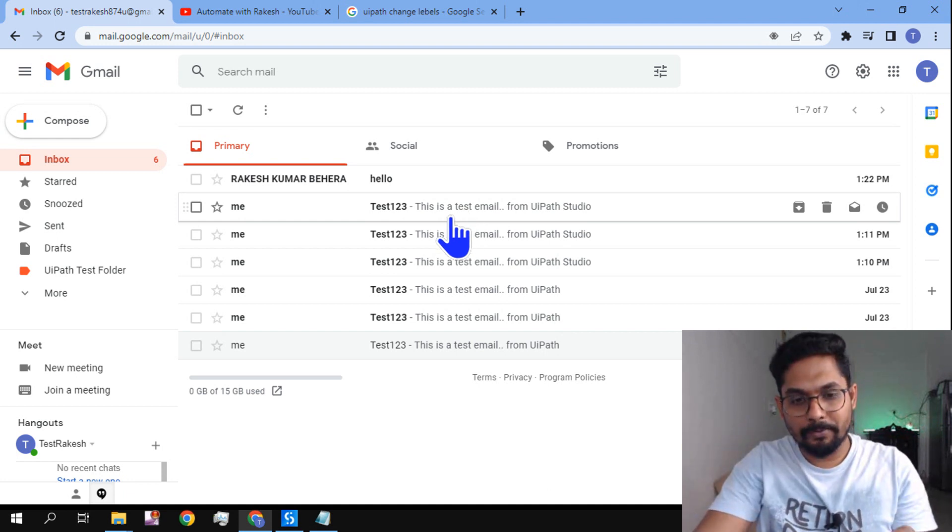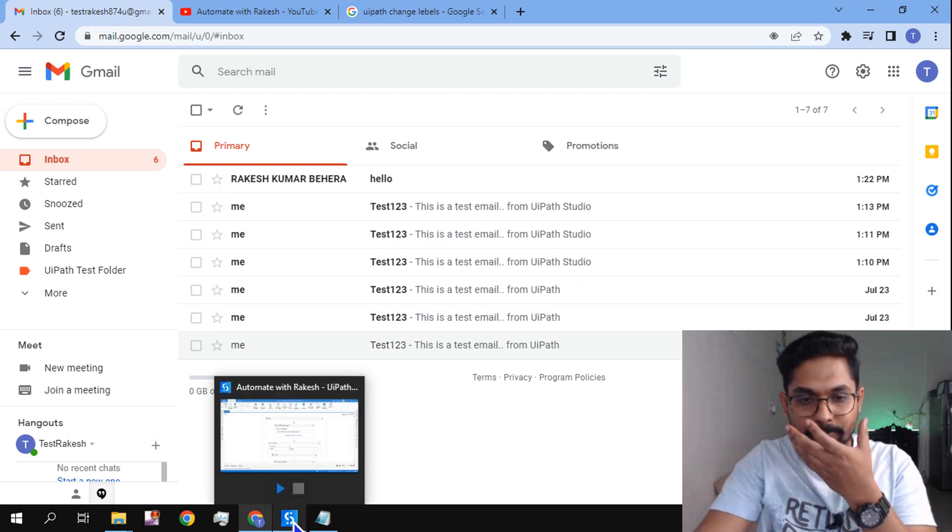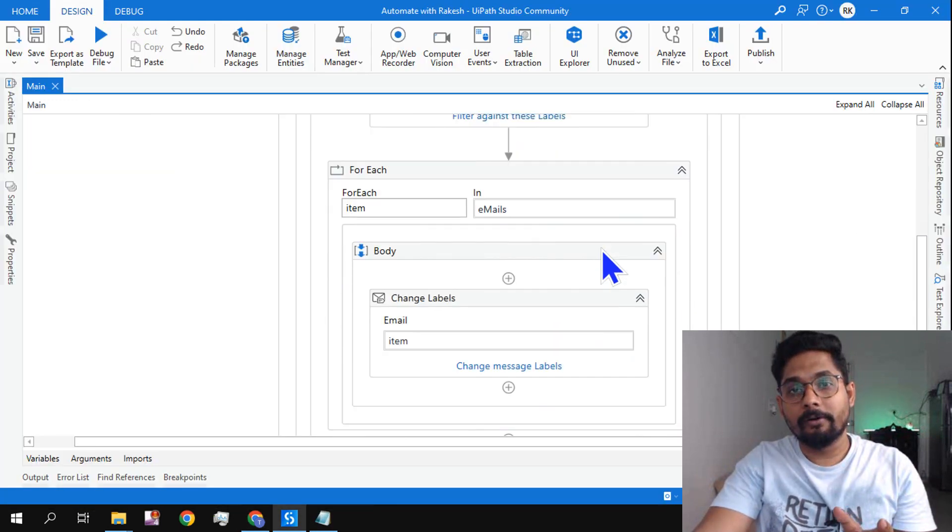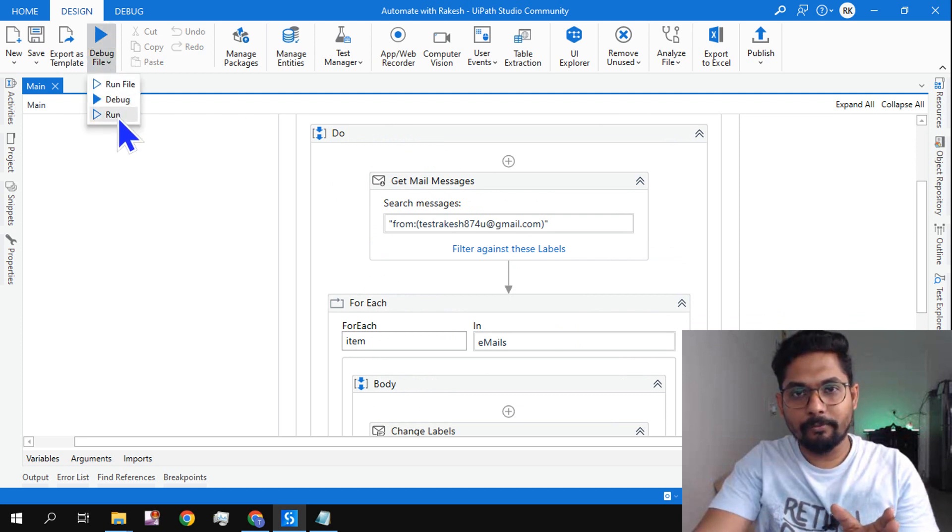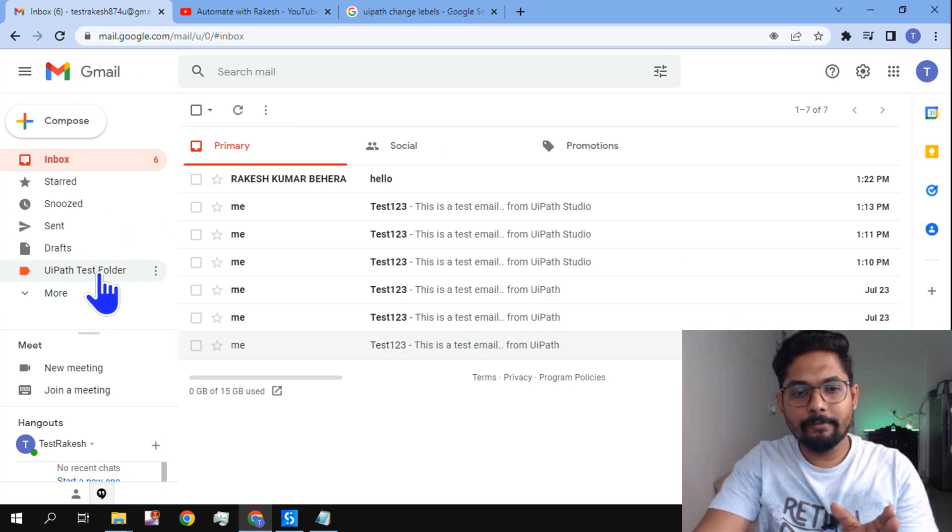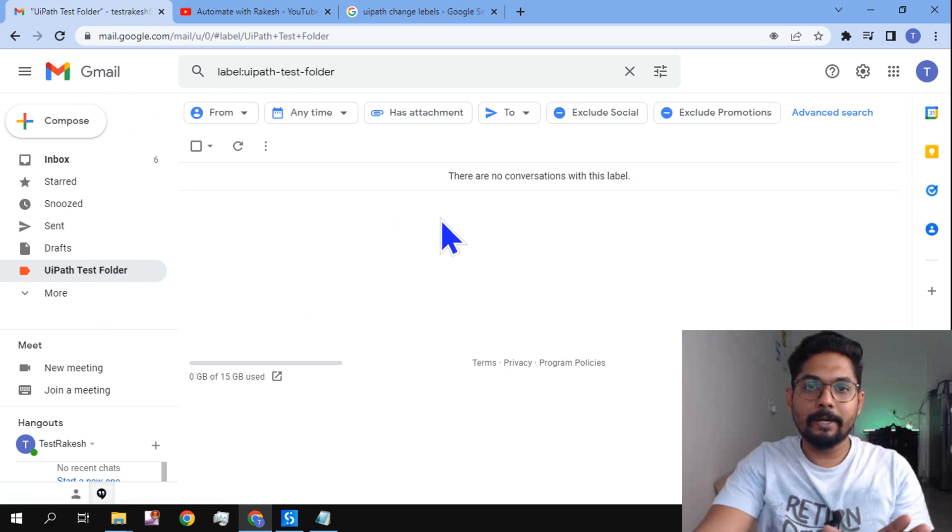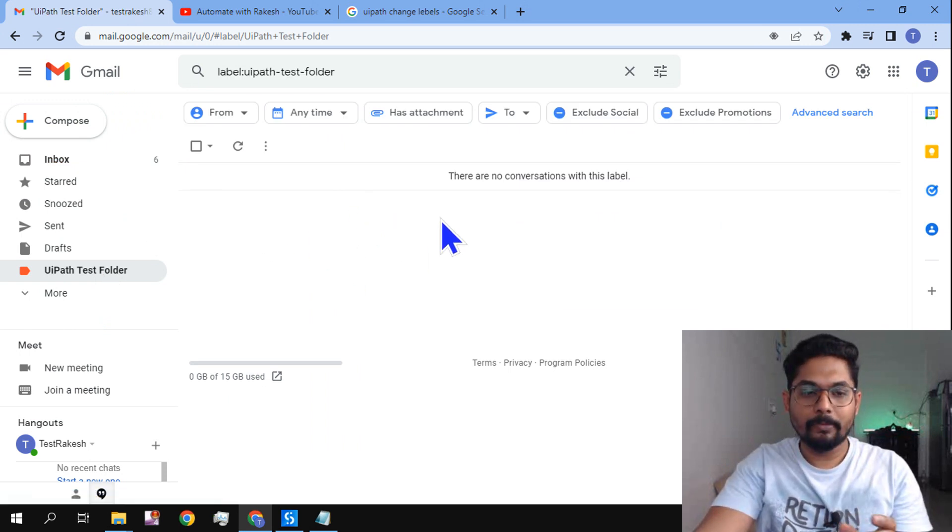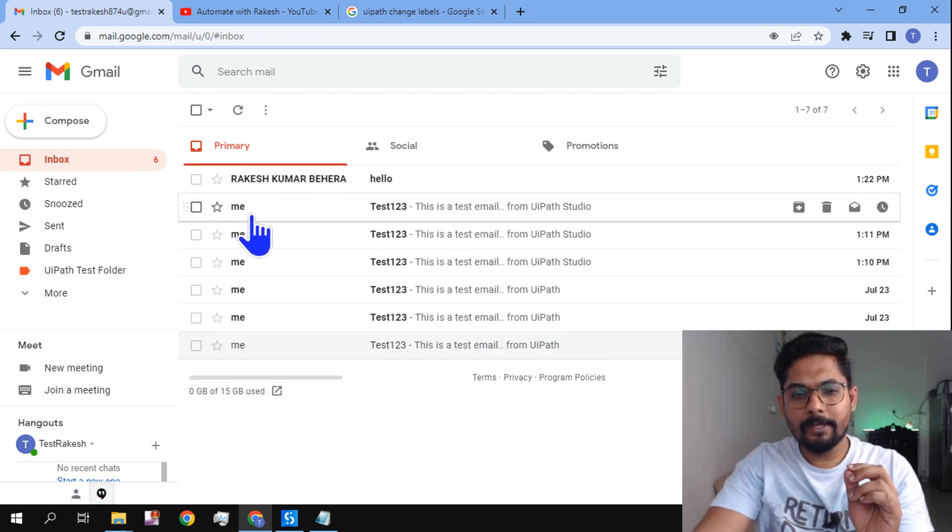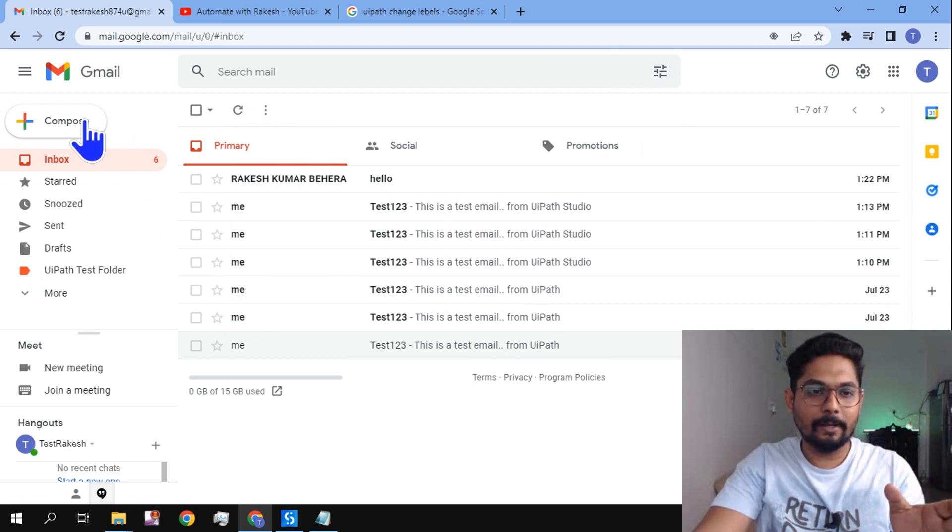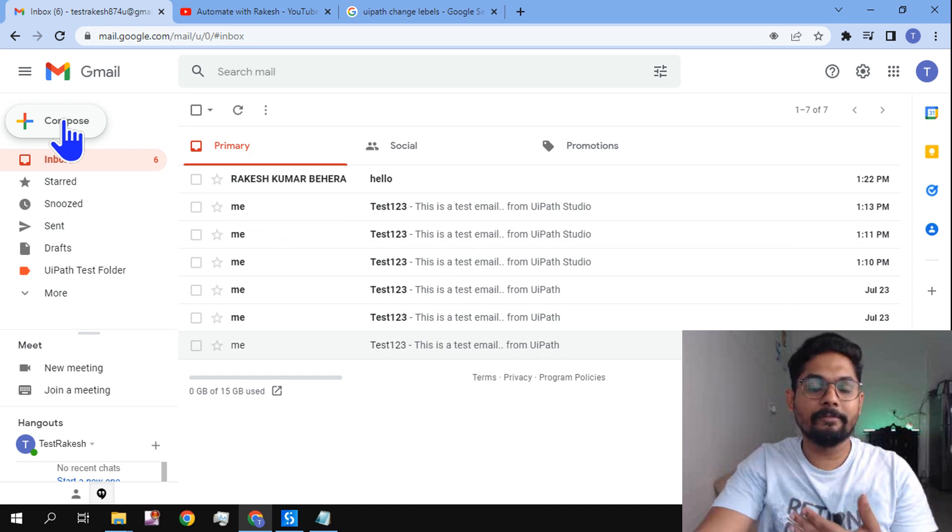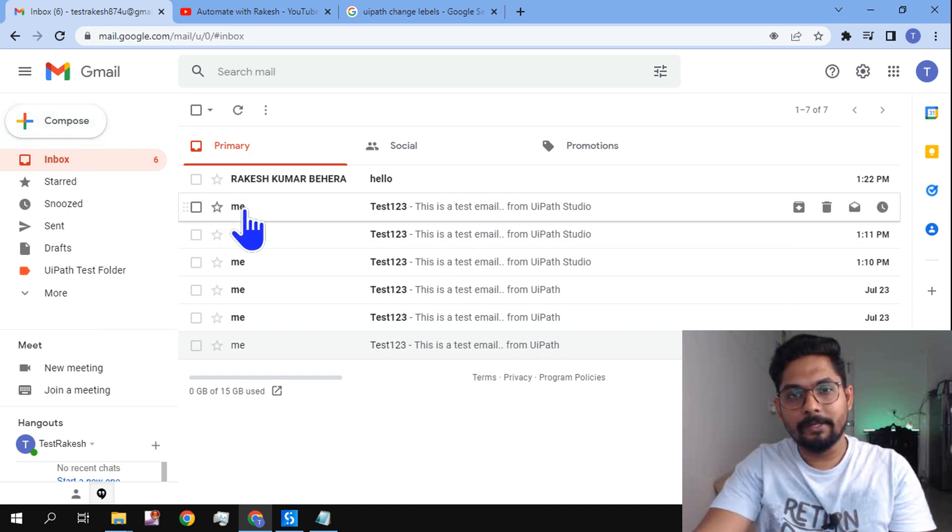Yes, absolutely it is possible. I have already created a workflow. I'm going to run this workflow and show you. Now my folder, UiPath test folder, is completely blank. It's supposed to read the email which I have sent. When it's saying me, that means I am using my own mailbox to send an email to myself. So any email that has come from me to me should go to this folder.